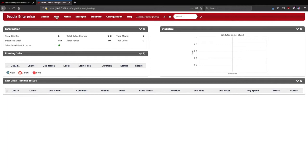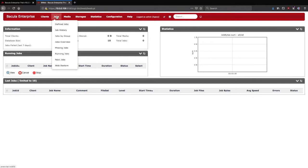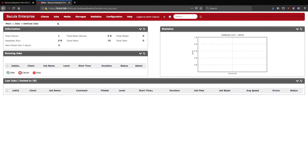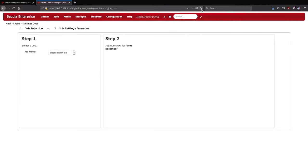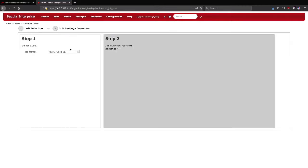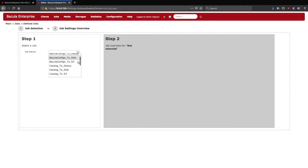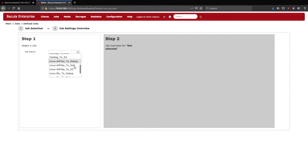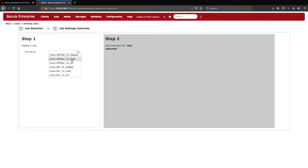From here we'll click on Jobs and Define Jobs, which will take us to the Jobs Selection window. In the drop-down menu we'll have a list of every single job defined on this director. You can see that we used a naming convention here that makes it very clear what is being backed up and the destination, all in the job name. This type of naming convention can help avoid future confusion.